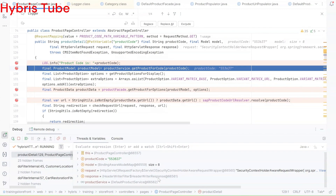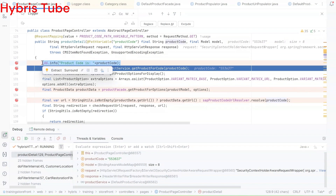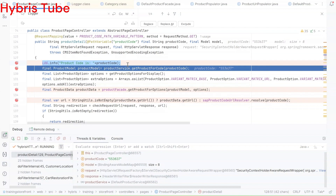Now you are sure that at least the product code is being received from the request successfully. You can then add more logs to trace the exact issue. However, these logs will consume system capacity and degrade system performance if they keep running every time. That is why we have the concept of different log levels — we cannot print all logs every time. We want to enable them only at the time of a specific issue, and then disable them again.